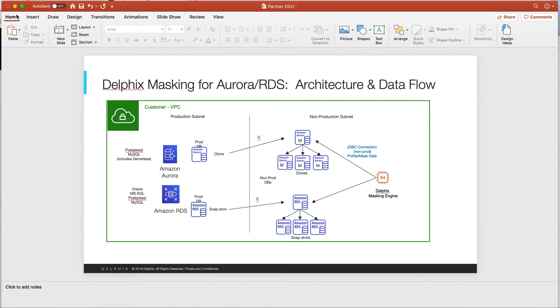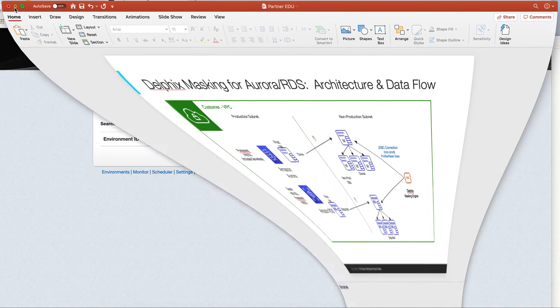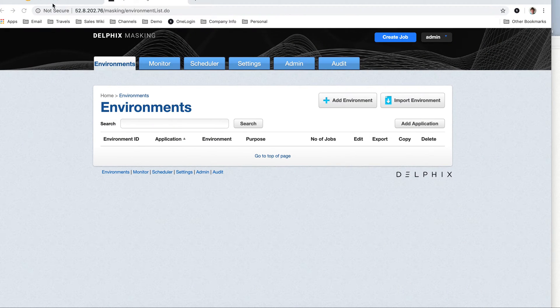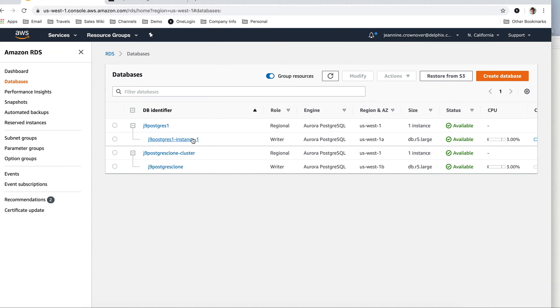So with that, let me show you quickly my RDS region, what I have here. I have my Postgres instance in US West A, and then I've created a clone a couple hours ago and placed that in US West B.